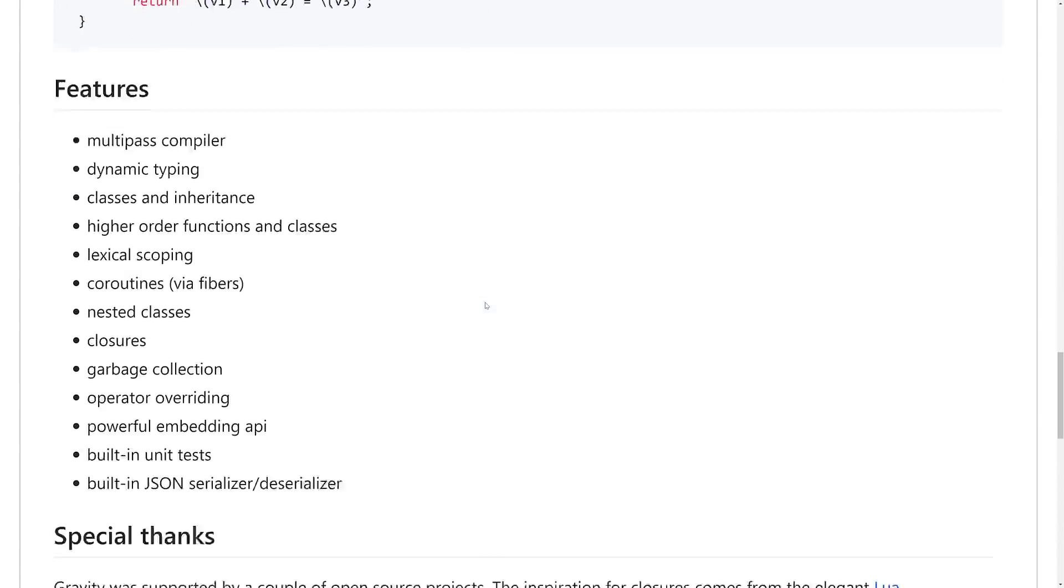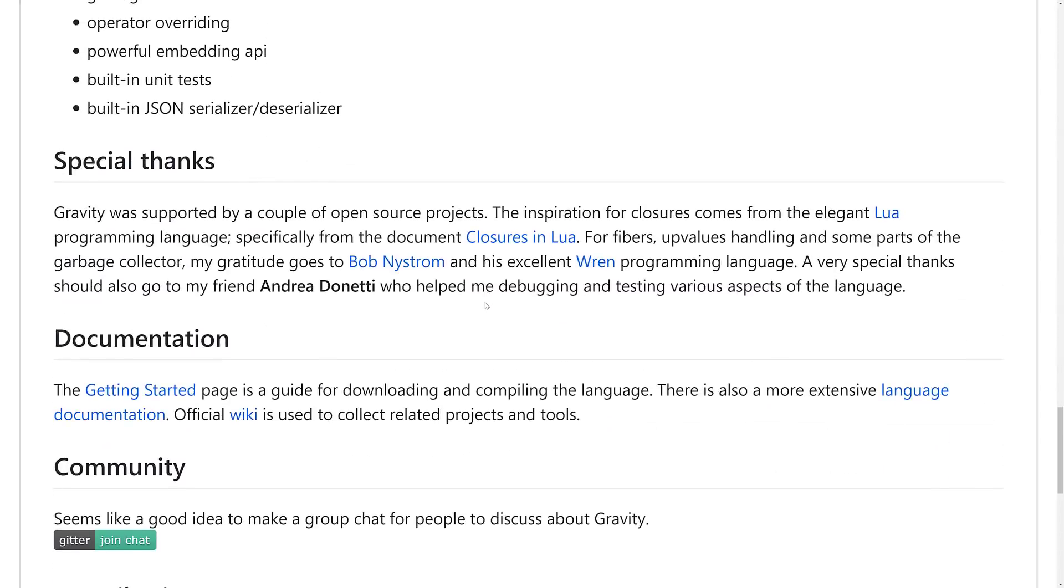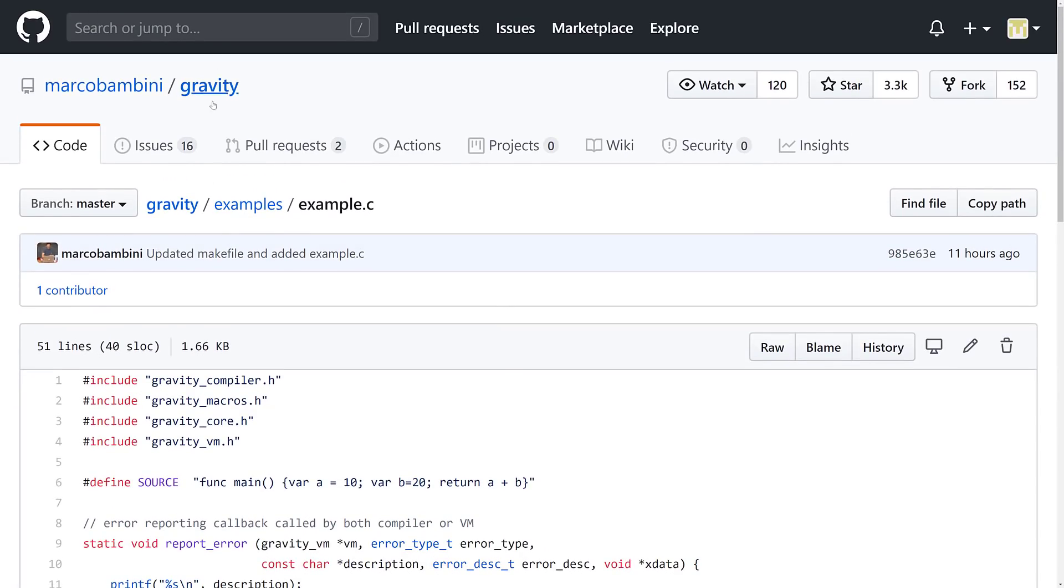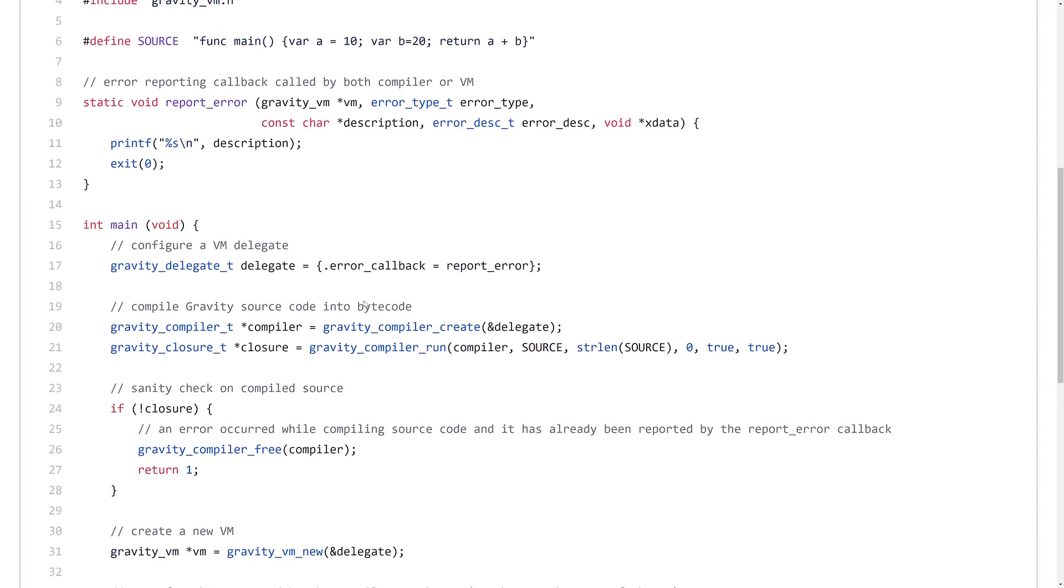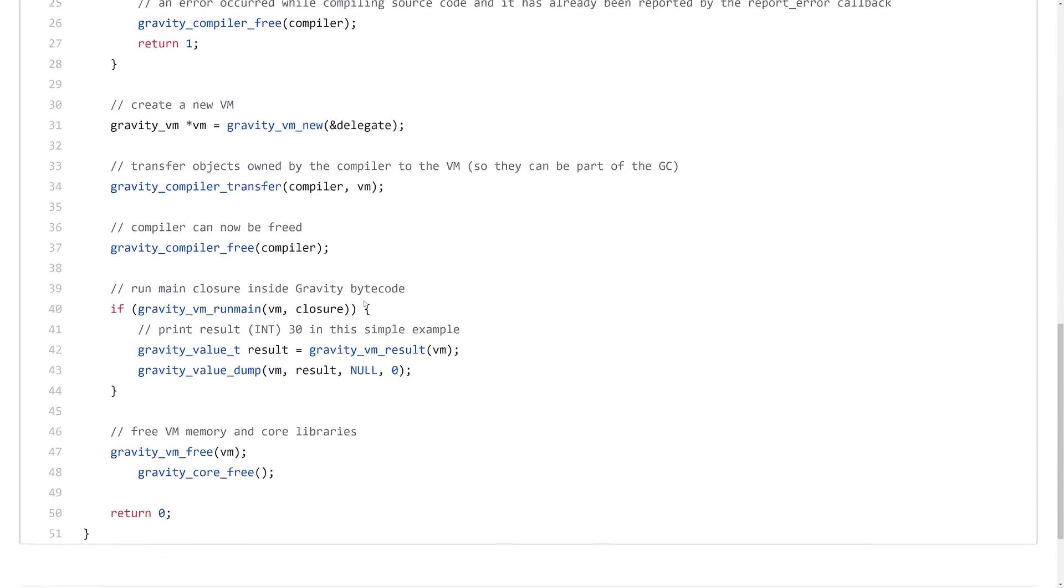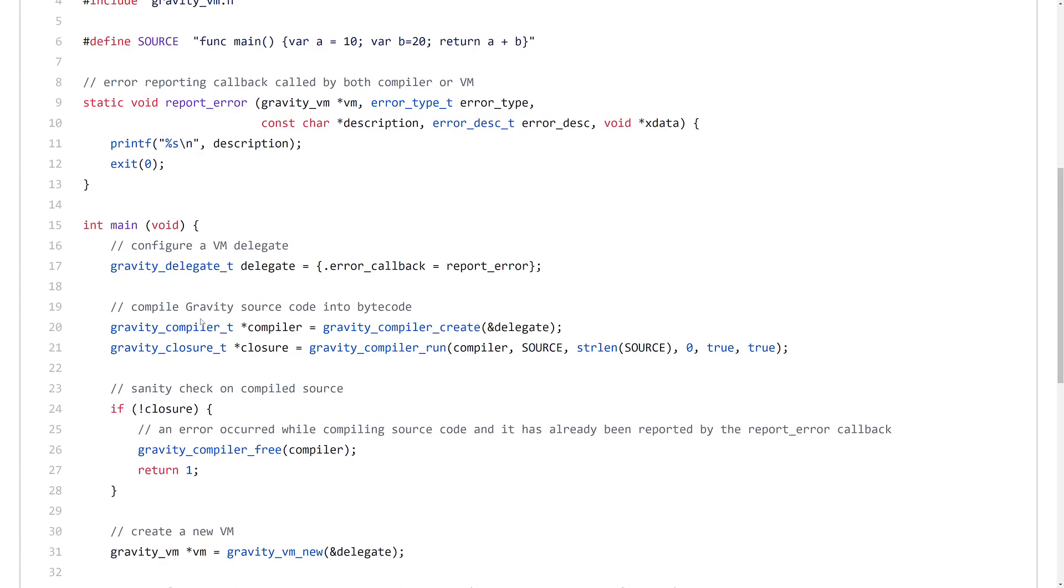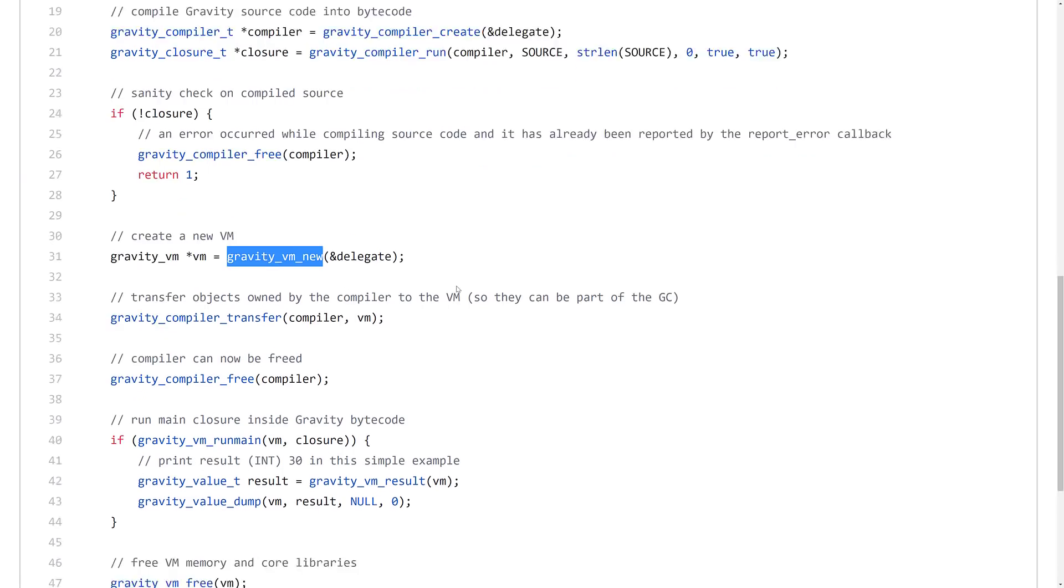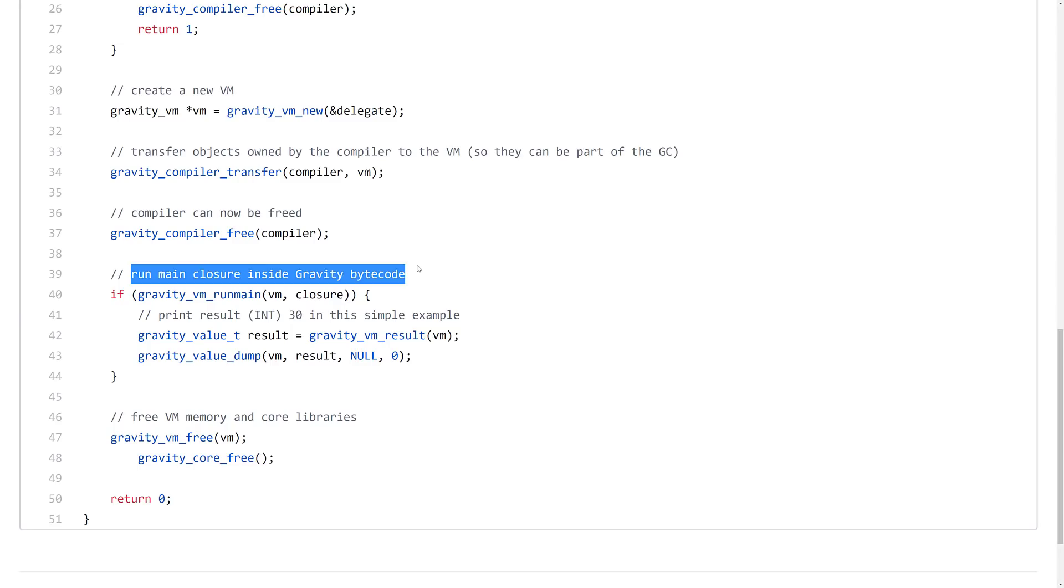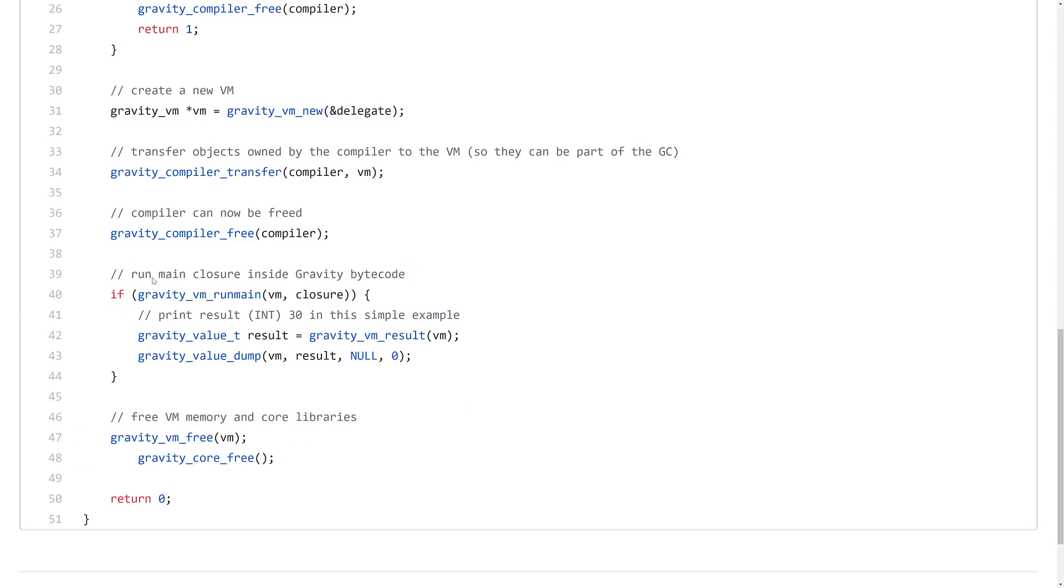Now, the question is, how hard is it to embed this in your own project? Well, let's look at an example for that. This is coming from, again, GitHub. There is an example here. There's a C example. There's also a C++ example if you want to check that out. Here is the involvement. So it's a very, very short example to get basically it up and running. So you create the compiler, the closure, handle any errors that happen, create a new virtual machine, and then basically run your code. Run your main closure inside of the Gravity bytecode right there, and then free it up and done.